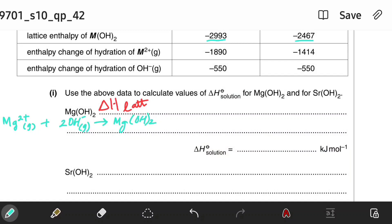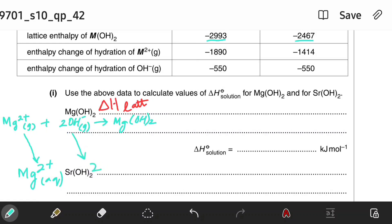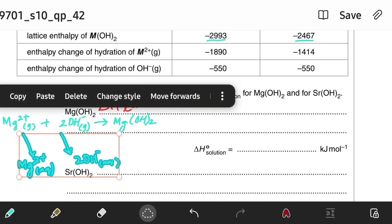The enthalpy of hydration is the enthalpy change when one mole of gaseous ions is dissolved in excess water to give a very dilute solution under standard conditions. The equation simply gives us the aqueous forms of these ions: magnesium ion when dissolved in excess water gives Mg²⁺(aq), and hydroxide gives 2OH⁻(aq).